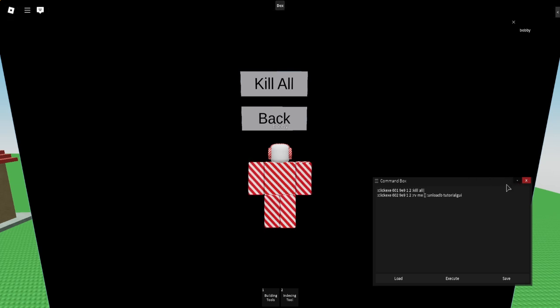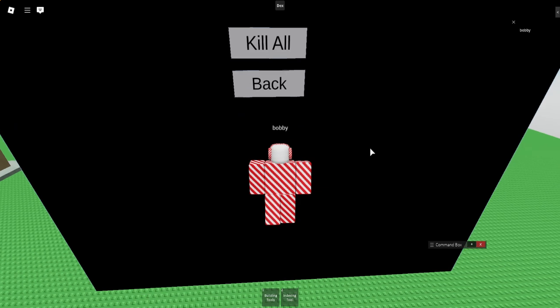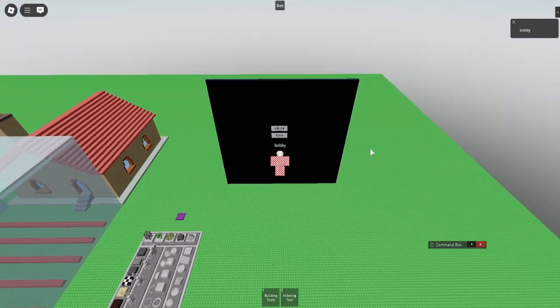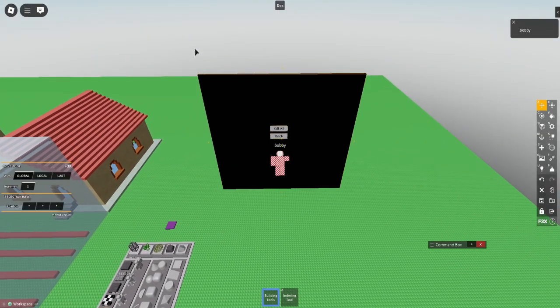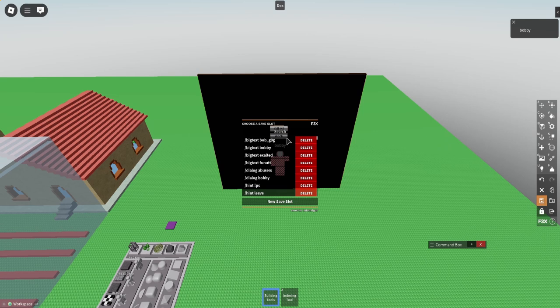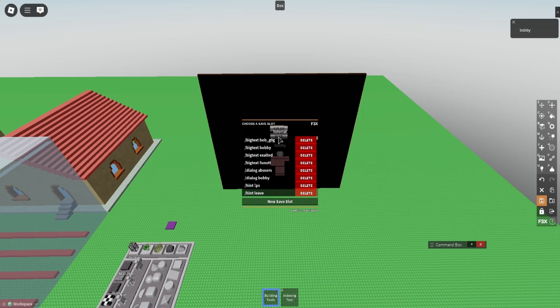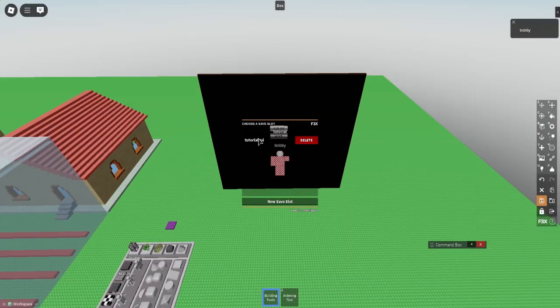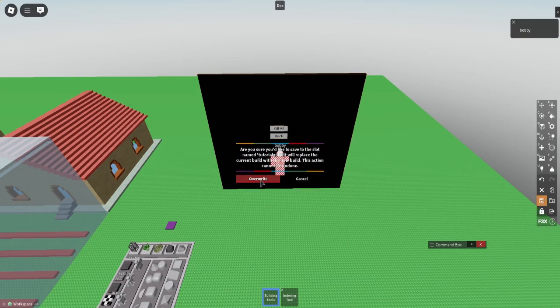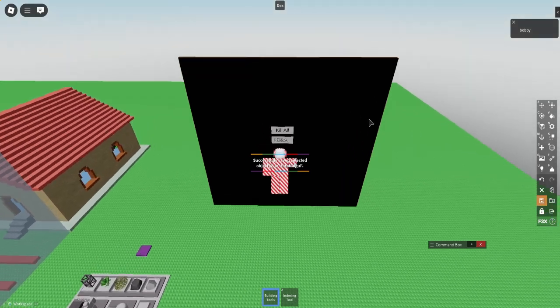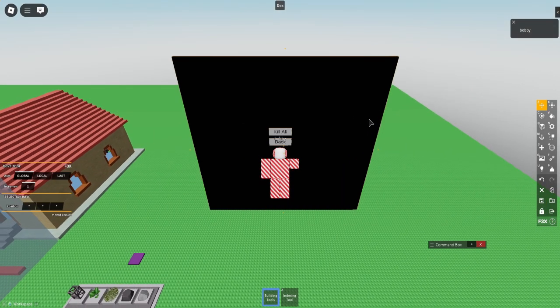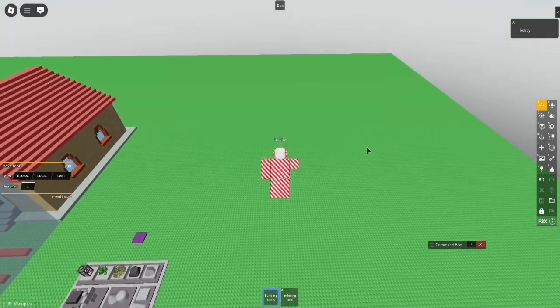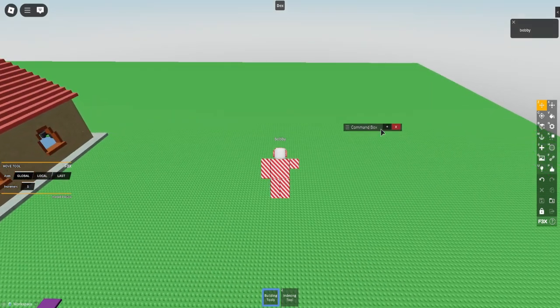Next thing that you want to do is just minimize the command box for now. Take your F3X and select everything. I already did. And then either save it or just do to, or if you want to override something. I'm going to override because I did this recording multiple times and messed up because I'm dumb. So I'm going to click it.